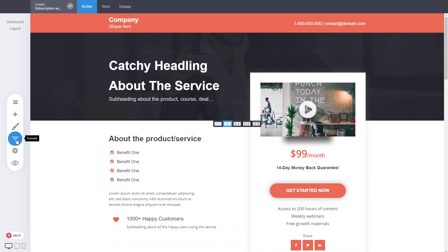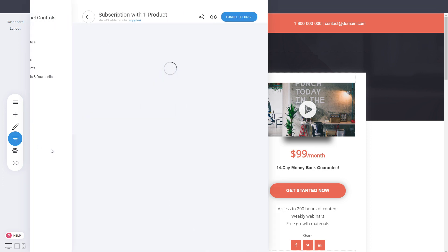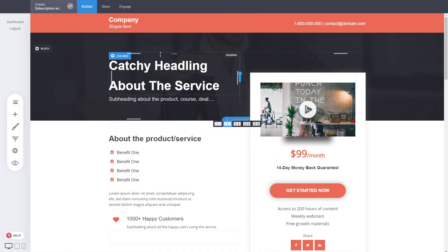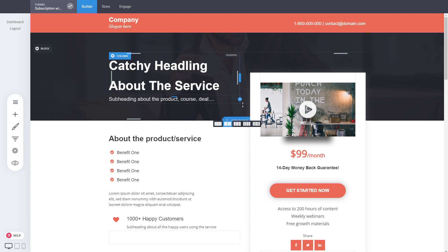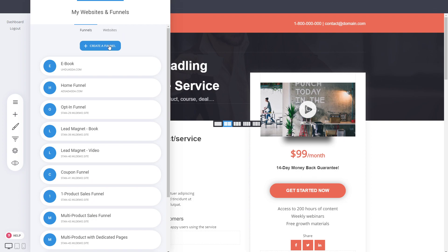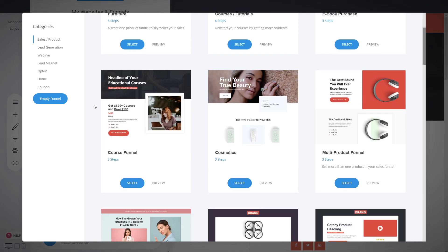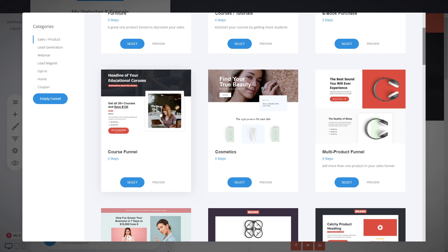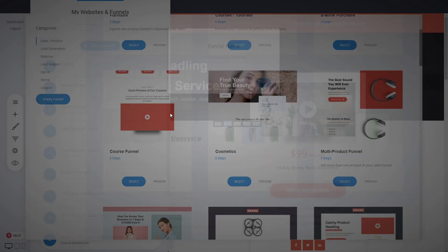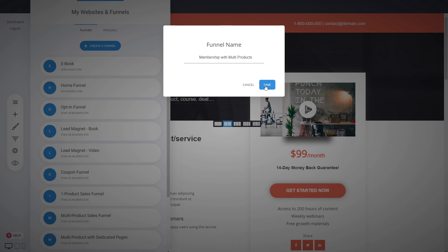This is the previous funnel we created — one membership with access to a membership area with different video sections. Check that out if you haven't yet. Now let's create a new one for this example. Go into the funnels, create a funnel, and we have different examples — this is a course funnel. We can select it, add a name like 'membership with multi products', and click save.